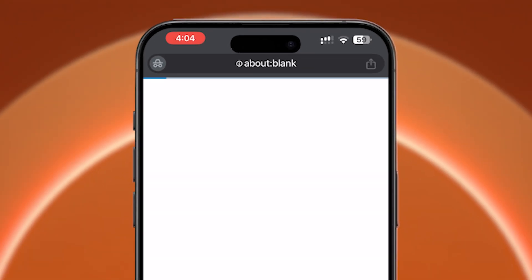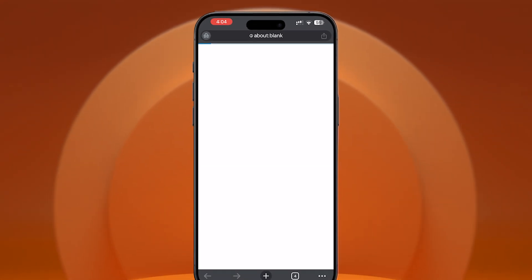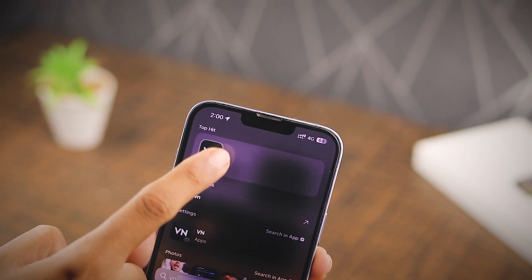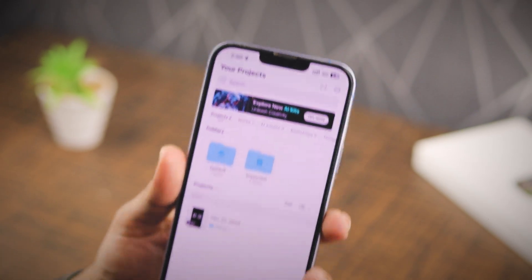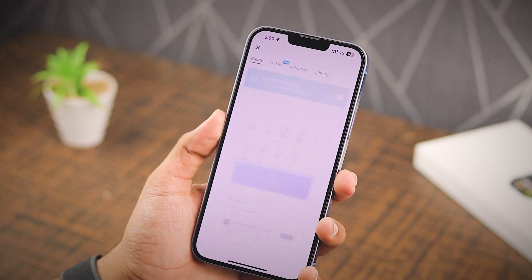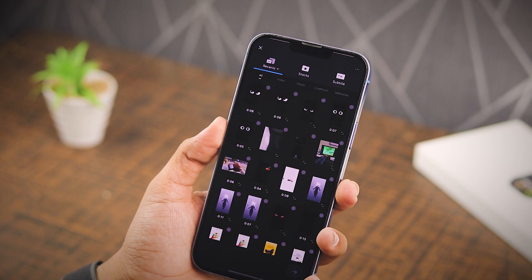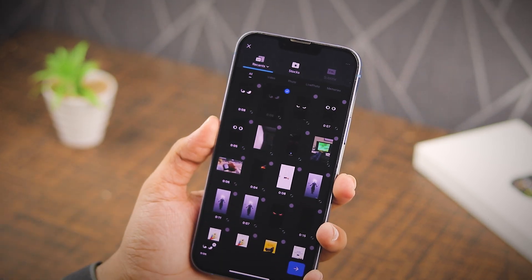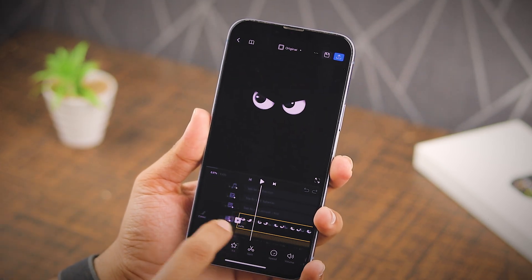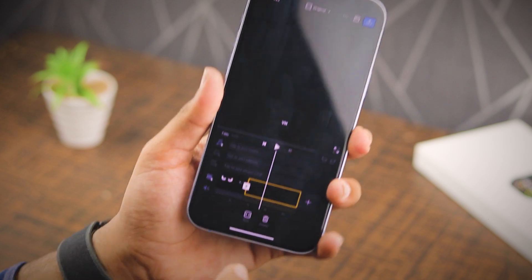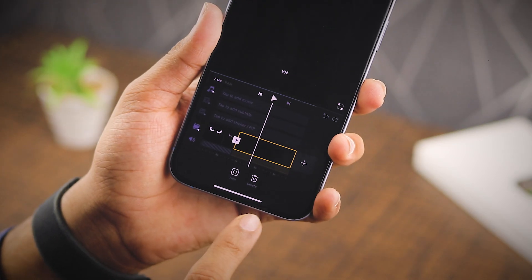Once it's saved, open up the VN Video Editor and tap the plus icon to start a new project. Now pick the wallpaper you just downloaded. After that, remove any clips you don't need in the editor — find the clip and press the delete button.